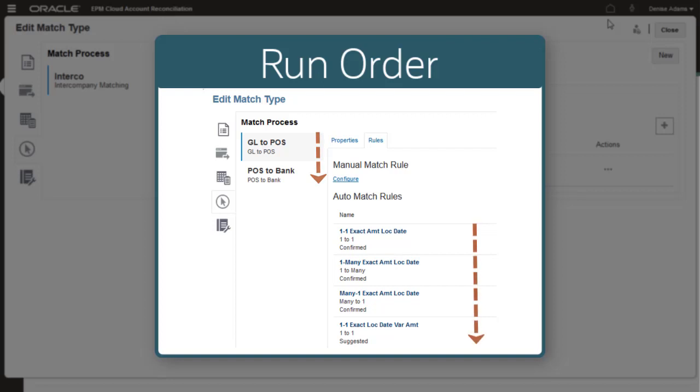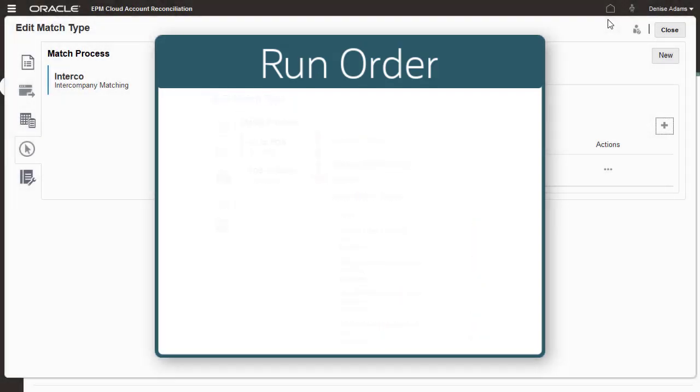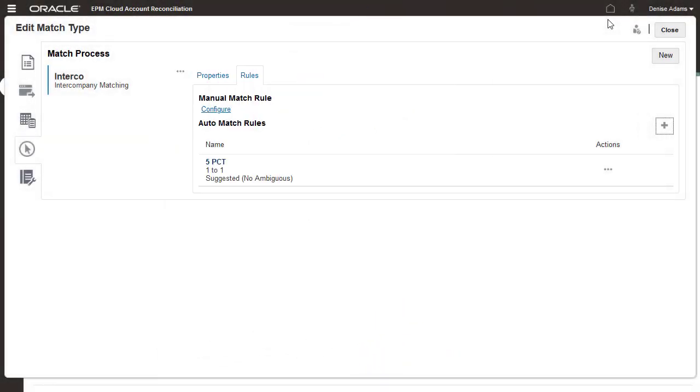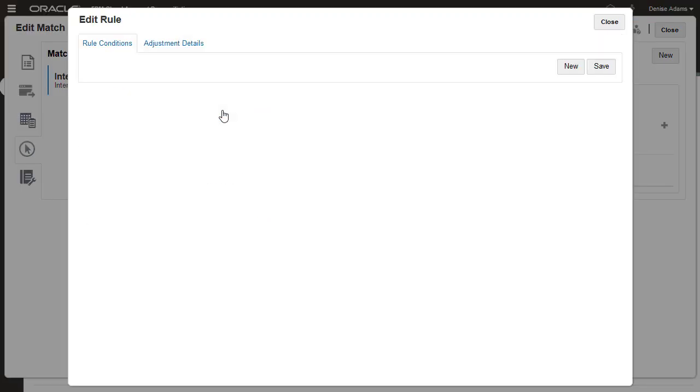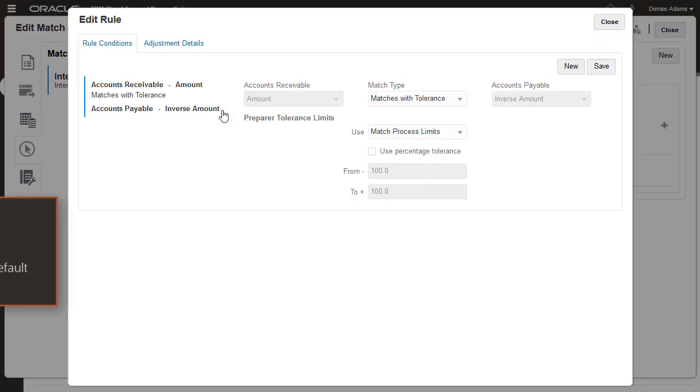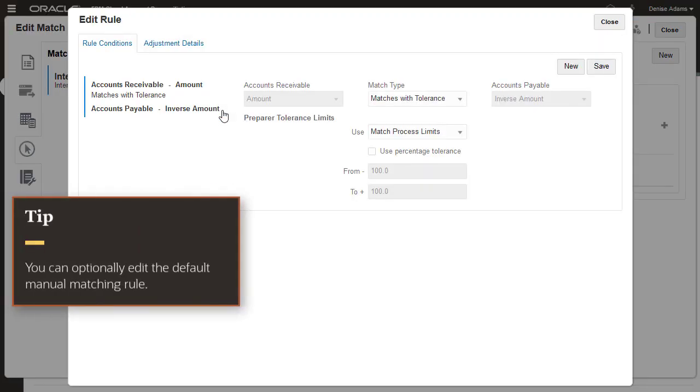Transactions are matched based on the first rule whose matching conditions they meet. You can change the order of the rules if needed. Transactions that do not meet any auto-match rule conditions can be manually matched. You can optionally edit the default manual matching rule.